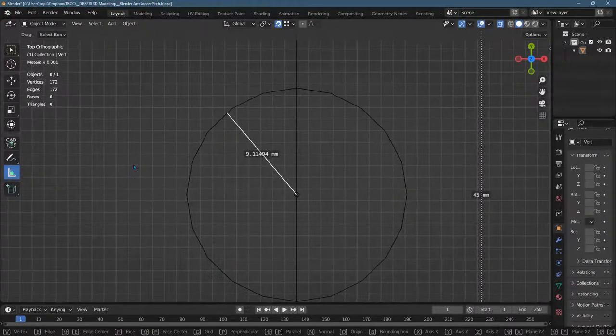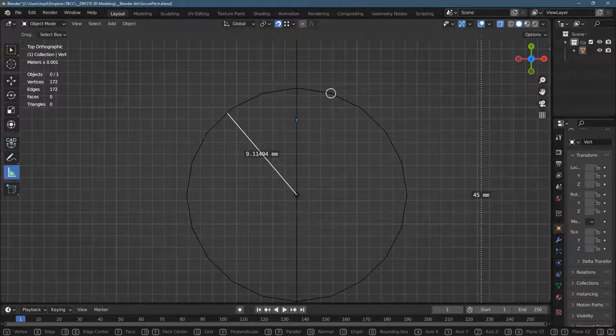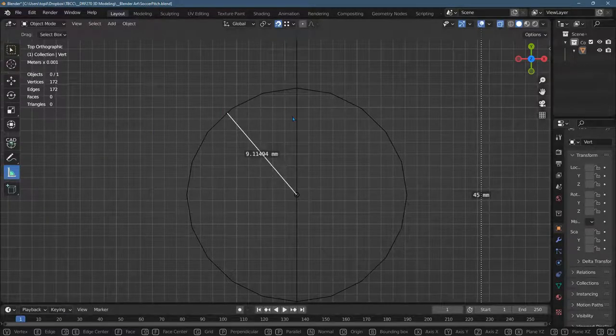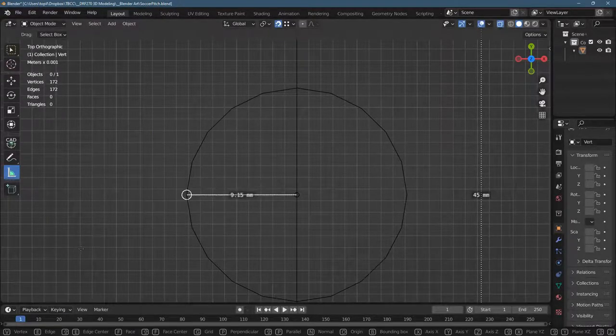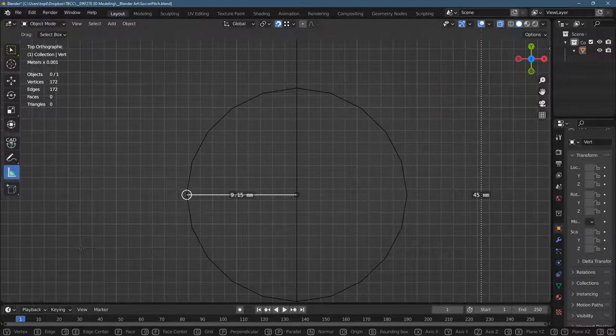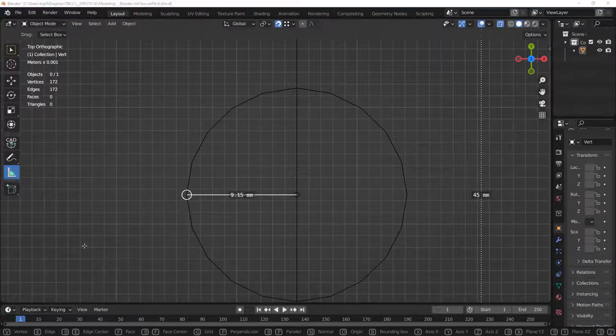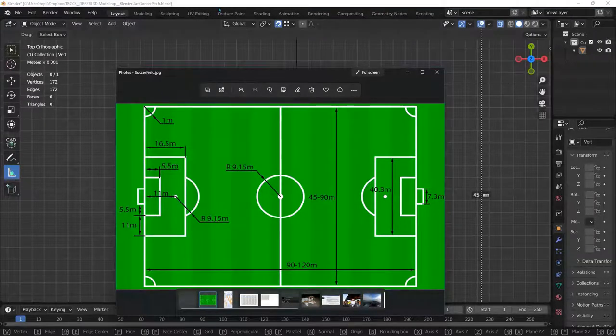Now we have a slight problem because we don't have an actual circle. We have a bunch of line segments, so this end, depending on where you connect it to... All the way out to here it's 9.15, which is the correct radius measure.